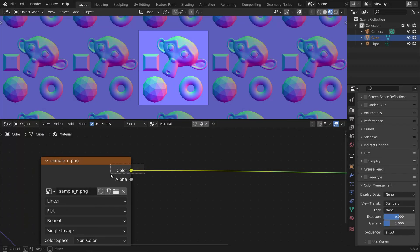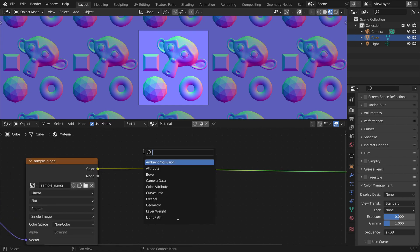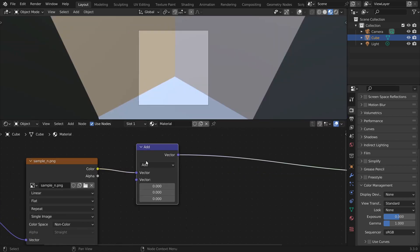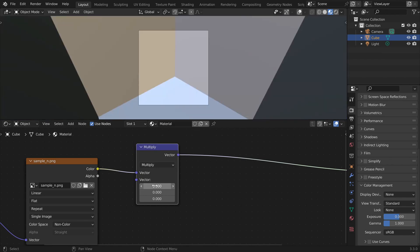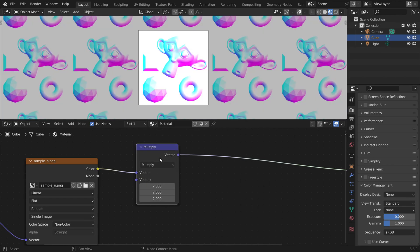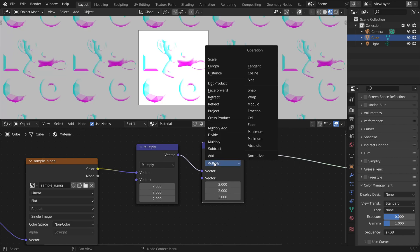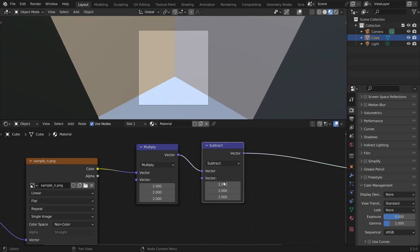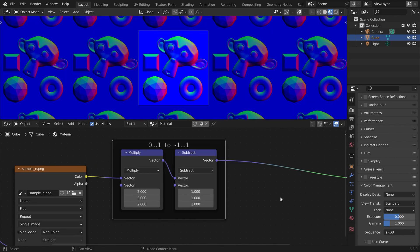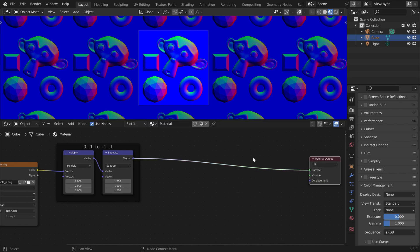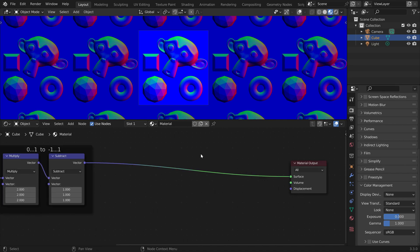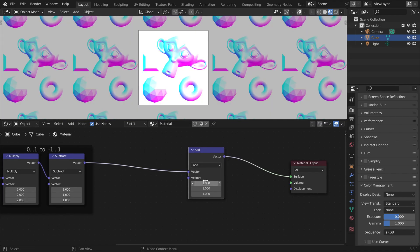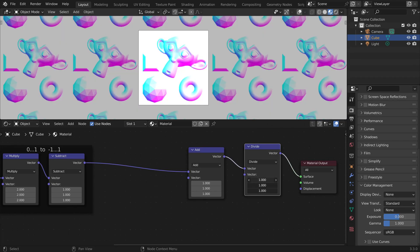Now here we get the color data, but the values are in the range 0 to 1 and we have to first convert it to a vector which is in the range minus 1 to 1. To do this we use a vector math node and we first multiply the data by 2, and then we subtract 1. And at the end we have to convert it back to the range 0 to 1 to store it in an image again. So we first add 1 and then we divide by 2.